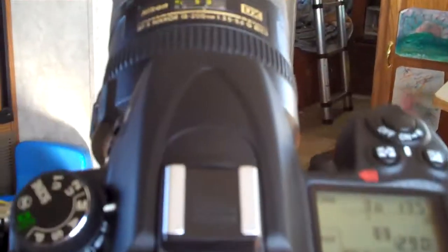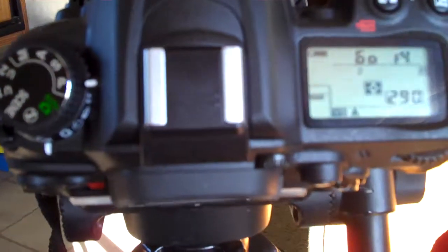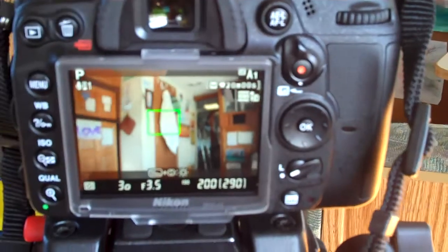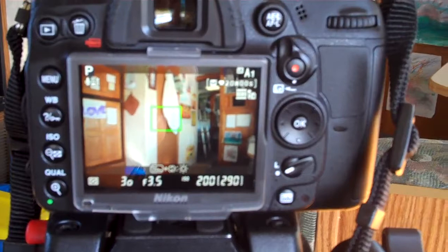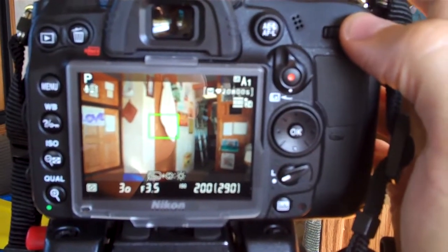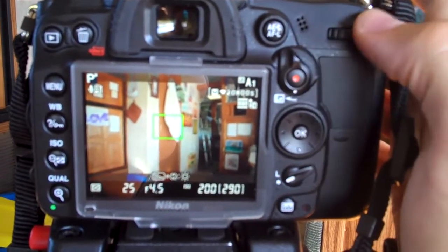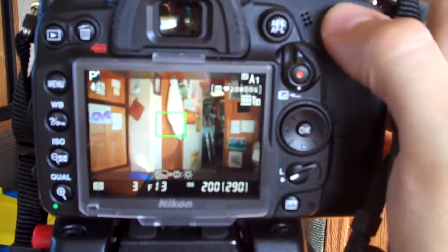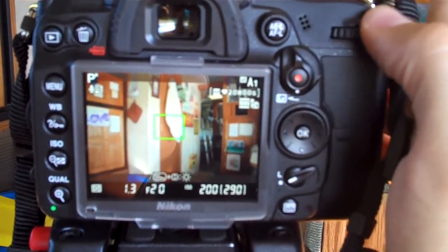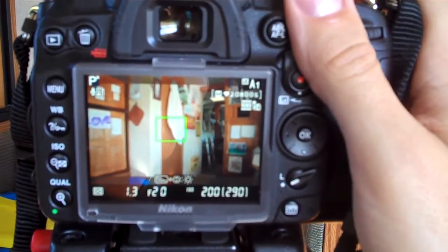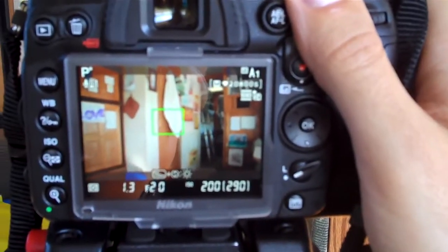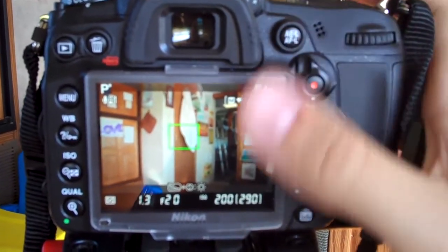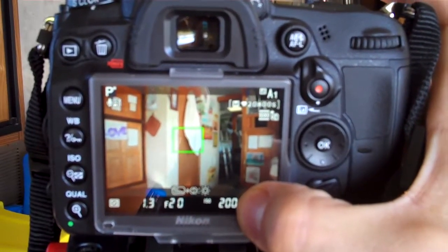But if we go into program mode, we start out at roughly the same place, and of course the camera is going to make some auto adjustments to exposure for us. But using the exposure compensation, we can actually take the shutter much slower — all the way down to 1.3 — and if we set our aperture higher we can go even slower than that. Which is kind of odd, and you can see here we're at ISO 200.